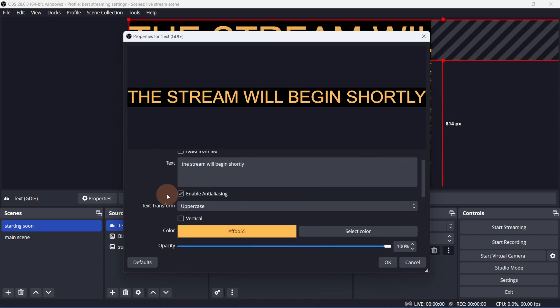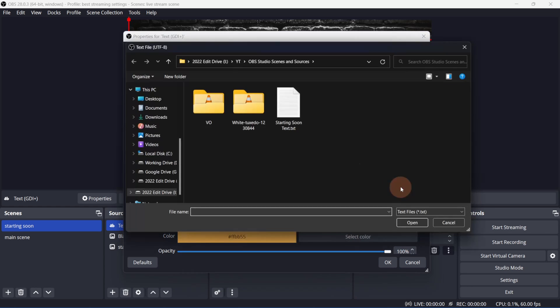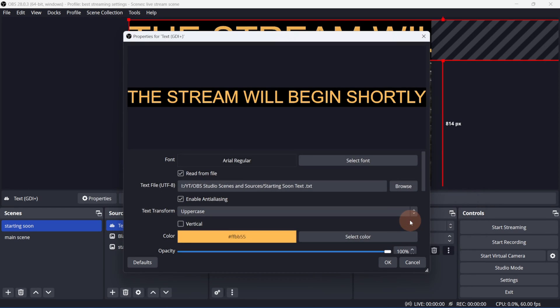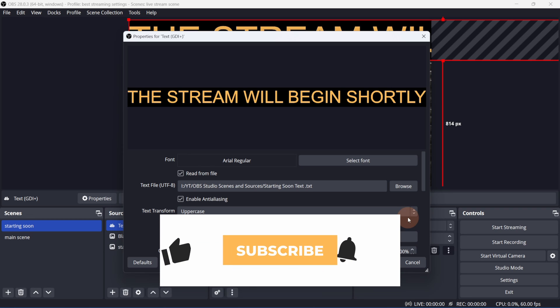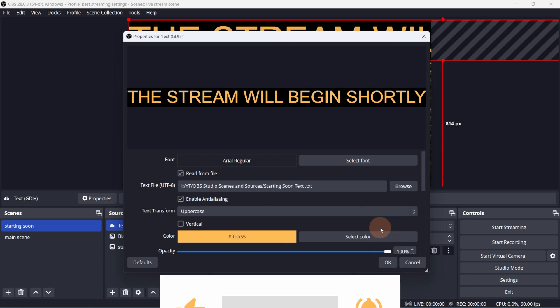You also have the option of using a text file by clicking Read from File, then selecting the txt file. This can come in handy if you want to edit the text remotely. Let me know in the comments if this is something you'd like to see a video on. And if you're finding any value in this video, give it a like. Now back to the video.